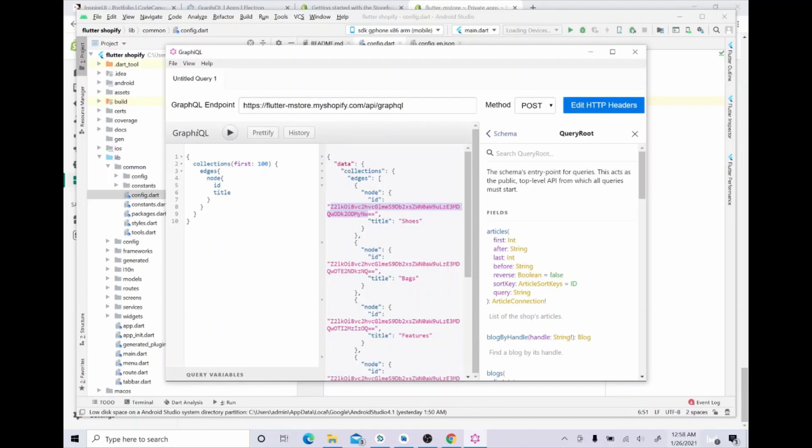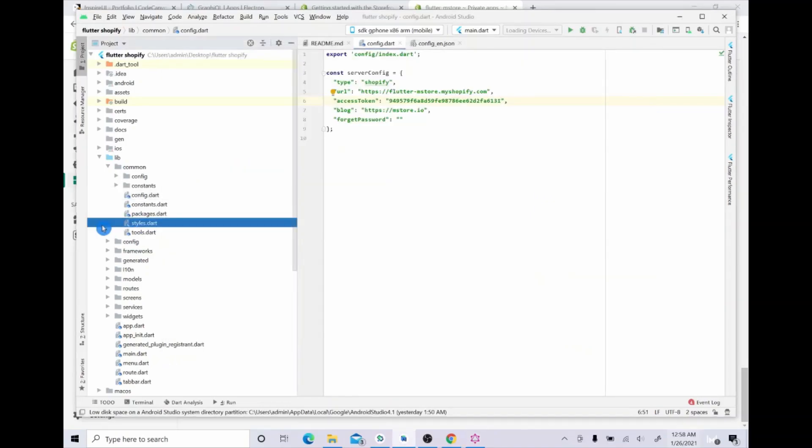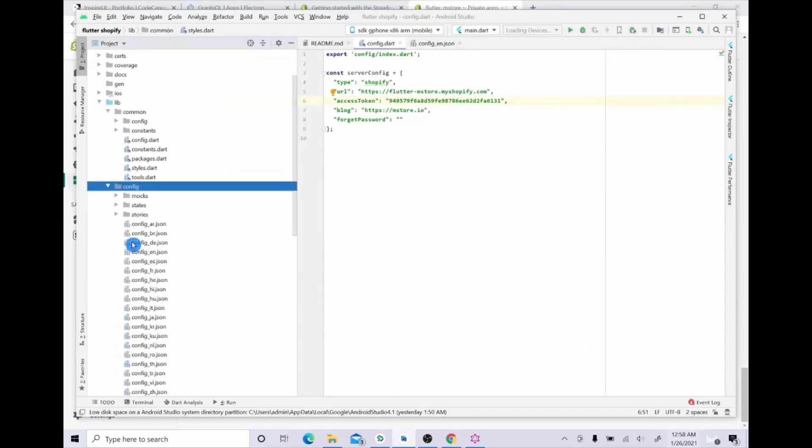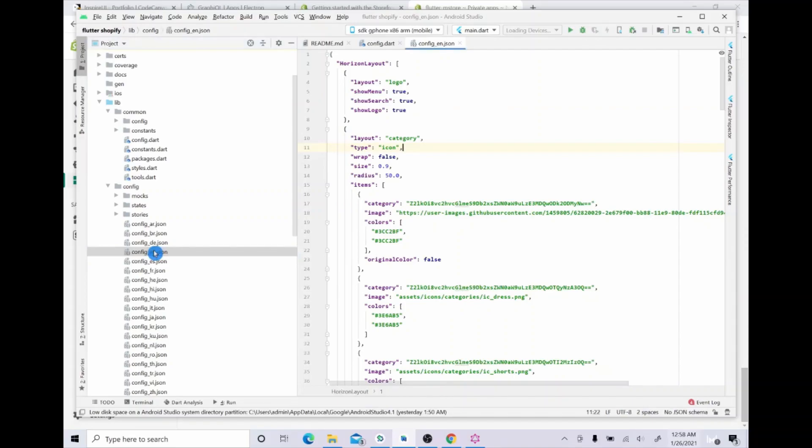If you are wondering where is the config file, so just follow me again. Now you will paste your ID here in the page building.